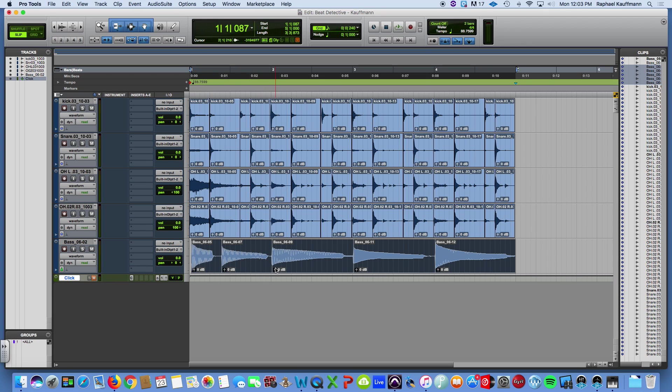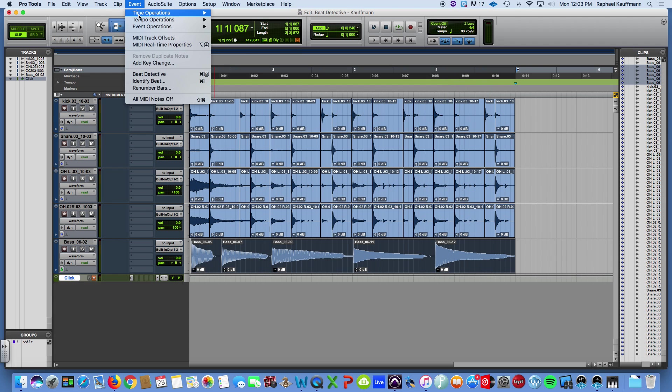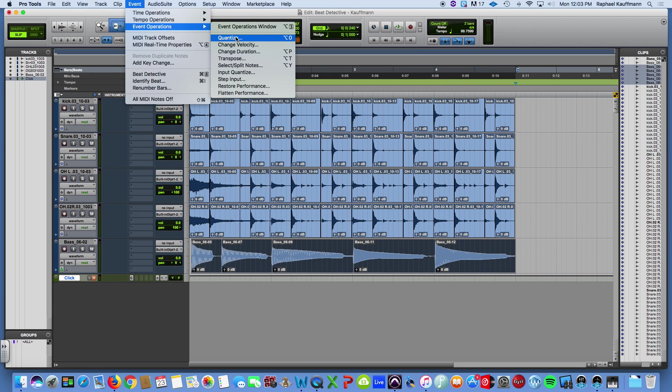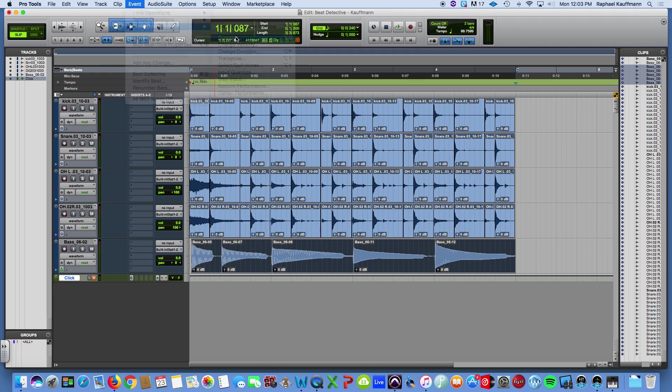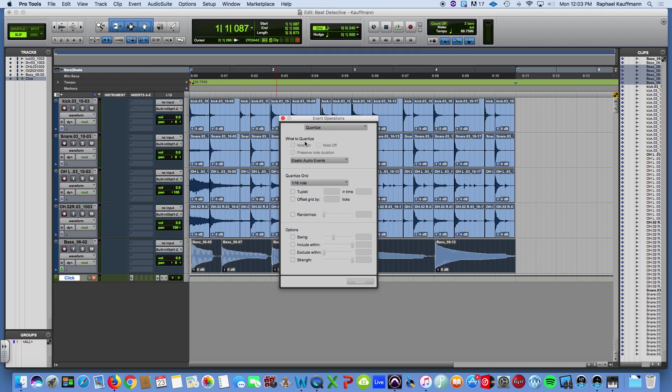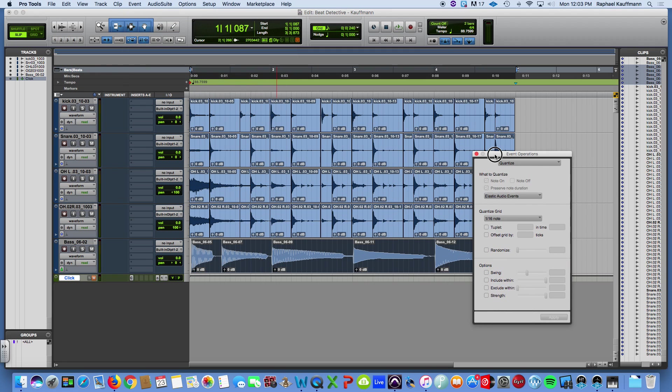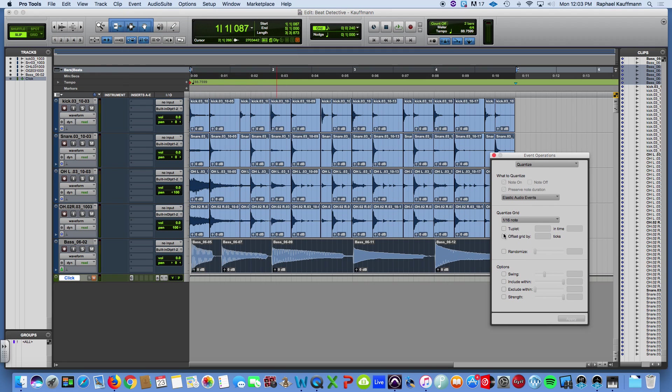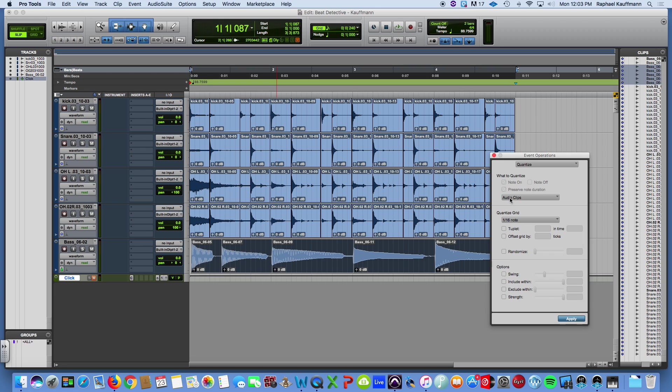I'm highlighting these. I'm going to change a value here from samples to ticks. And what that means is when I place this into ticks, it's going to treat these regions as though they're MIDI. And place them accordingly. So, hopefully, if I come up to event operations and quantize, because, okay, I already lied. There we go. Change.